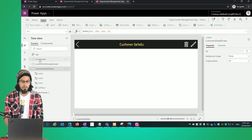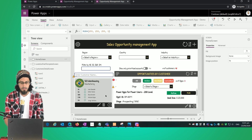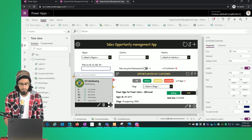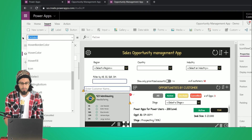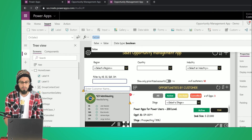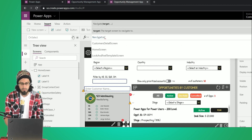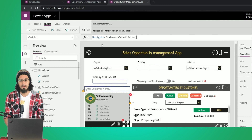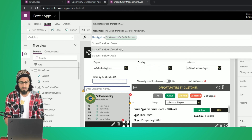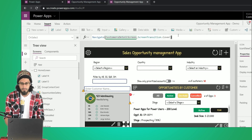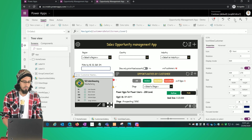Now let's go to the home screen. I'm going to resize the rectangle, and the idea is that when I click on the icon we should navigate to the customer detail screen. So in the OnSelect method we are going to add Navigate to the Customer Detail Screen and select the Cover transition.